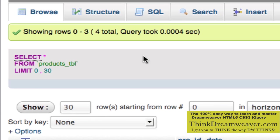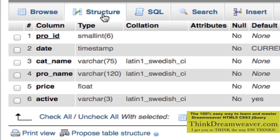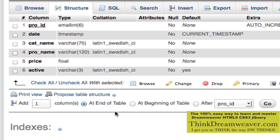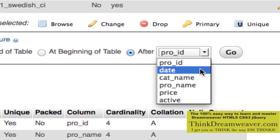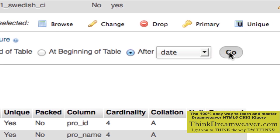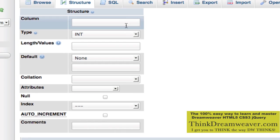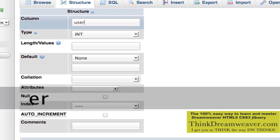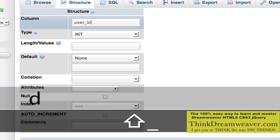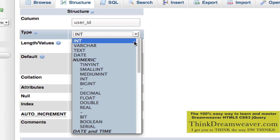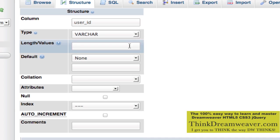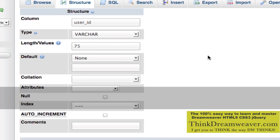We need to go to the structure of my table. Right now we're browsing the table — now we need to go to the structure of the table. Based on these choices, we're going to add a field after the date field. We're going to call this user_id, which is basically going to be the person's email address.